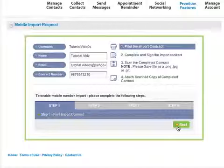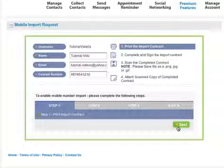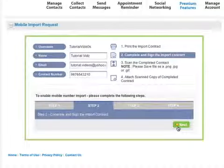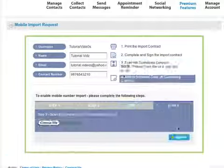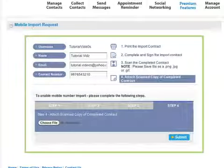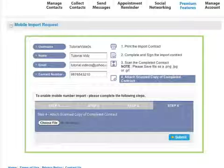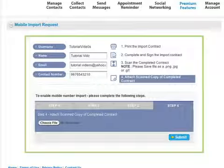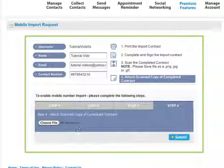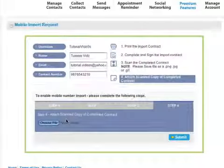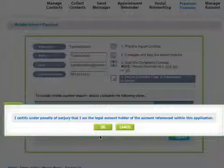Once you are done with each step, click on Next. Scan the import contract and save it as a PNG, JPEG, or GIF file. Then click the Choose File button, locate and select your signed import contract, and click Submit.